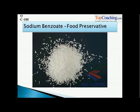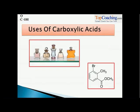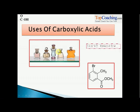Sodium benzoate, a carboxylic acid, is used in food preservatives. Esters of carboxylic acid are used in perfumery. This is an ester of benzoic acid. Esters naturally have a pleasant smell, which makes them useful for perfumery.